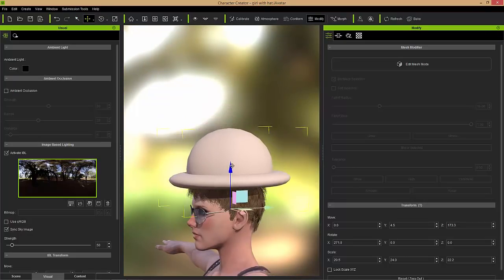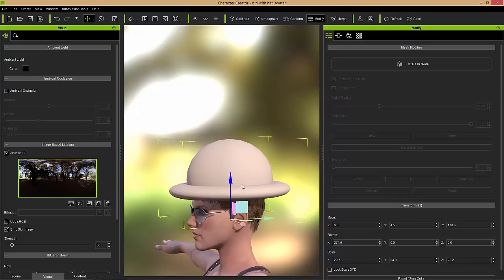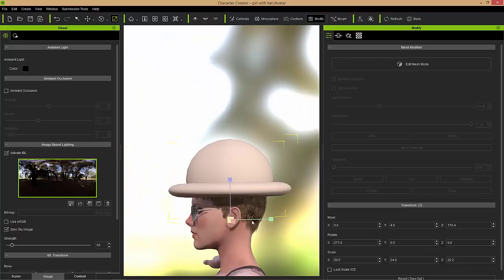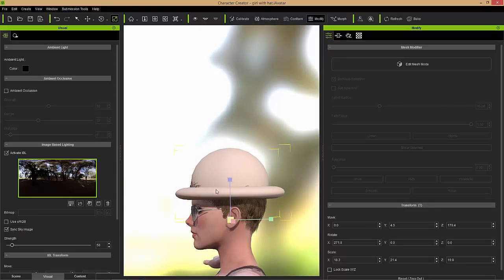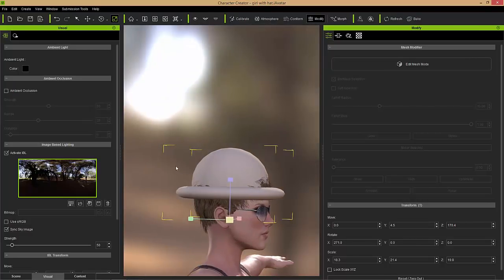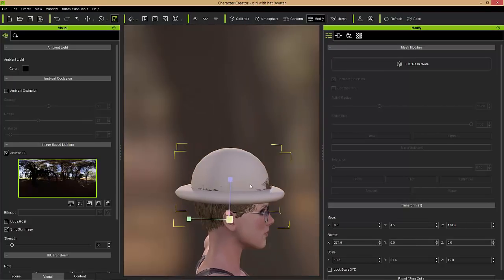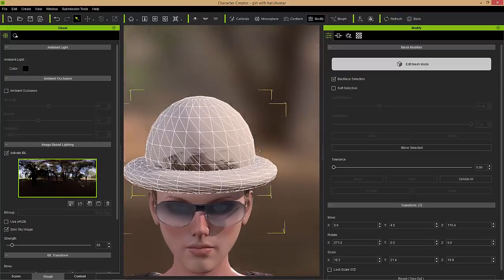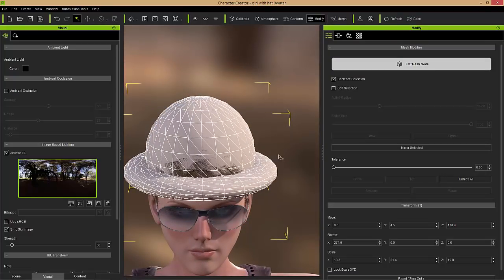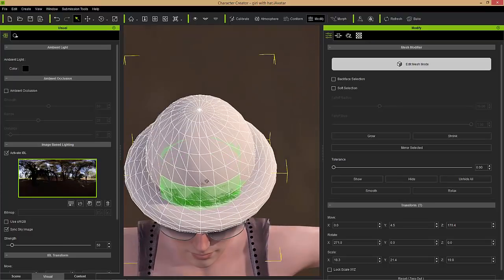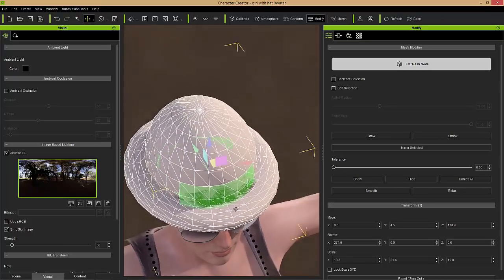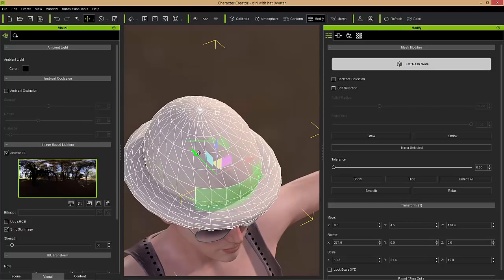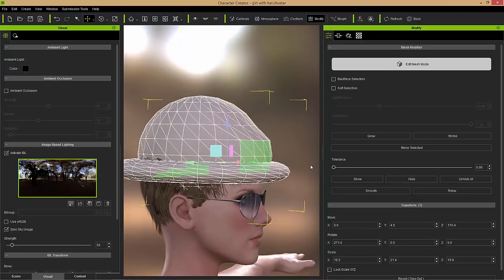Let's press the W hotkey to bring that hat down — looking pretty stylish. Maybe we can scale it down a little bit as well using the R hotkey. This character's hair is a bit easier to place hats on. There's a little bit of breakage, but nothing too much to worry about. We can go ahead into Edit Mesh Mode and bring out the front side here. Let's deselect Backface Selection since we're only going to be using the front here, then press the W hotkey and bring that out to cover that part of the hair.